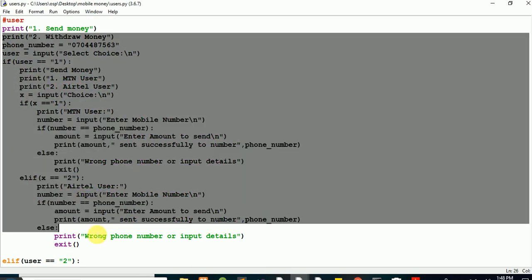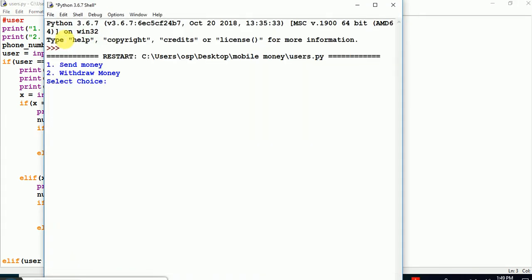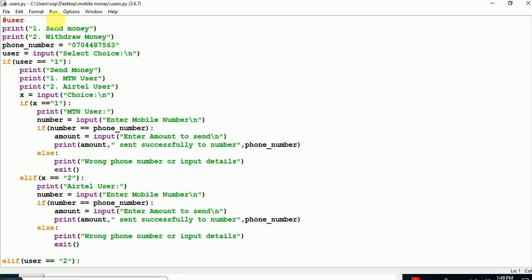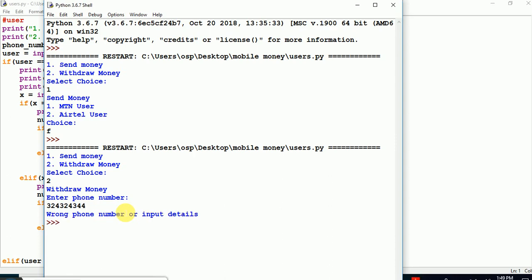I remember last time making for you guys a sample on how the mobile money system tends to work. Now if I run this piece of code — if I press 1 that's for send money, Airtel user, MTN user. If I enter something differently it will simply end the system. It's not pleasant. If I press 1 or 2 it simply says withdraw. Enter number 2 withdraw — it will say wrong number details.